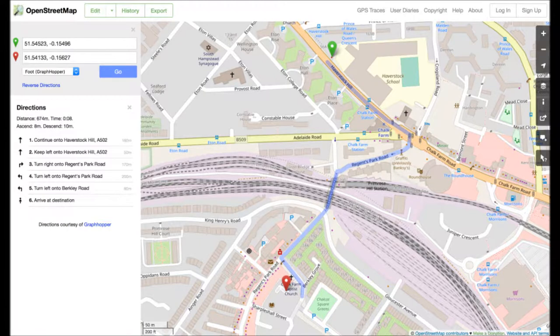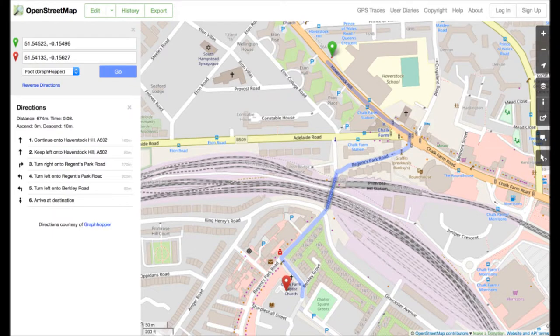Turn left onto Berkeley Road and move forward for 100 meters. You have arrived at destination.